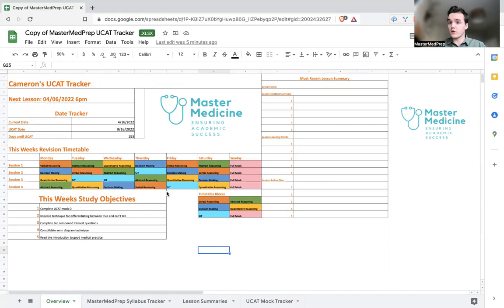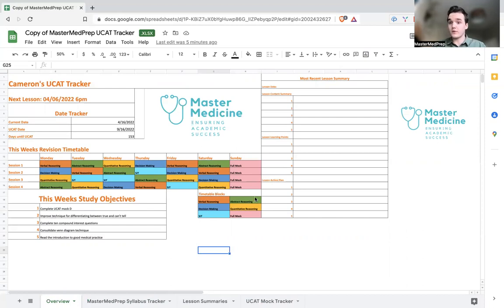We've also got the summary of your most recent lesson so at a glance you can just see exactly what it is you did and what you've got to do before the next lesson with your action plan and homework.